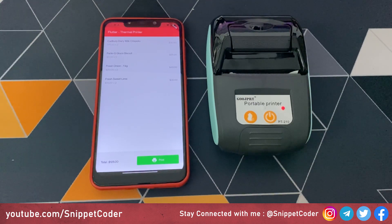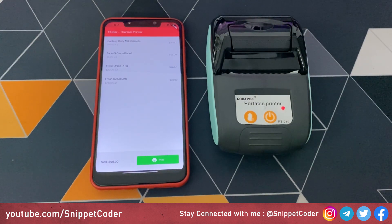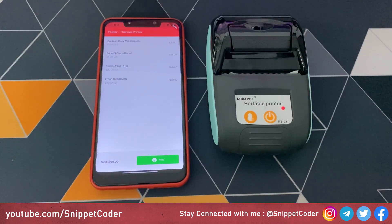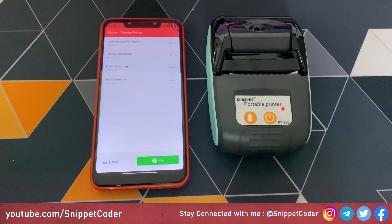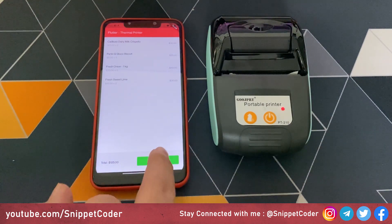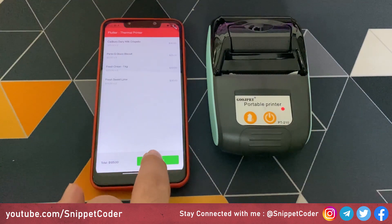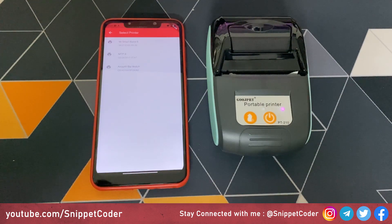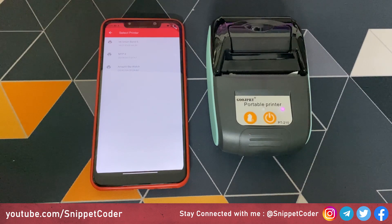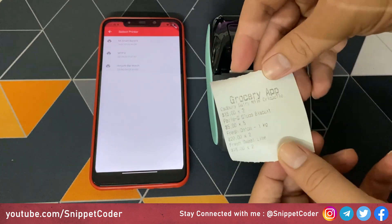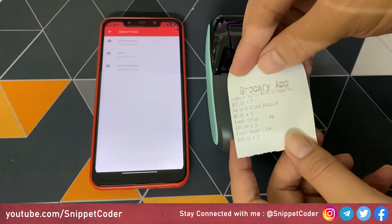Welcome back to SnippetCoater. In this video we will learn how to integrate a Bluetooth printer with our Flutter application. This is our application — here we have a list of product data. If I click on the print button, we will select a printer, and you can see the printout coming from our printer.